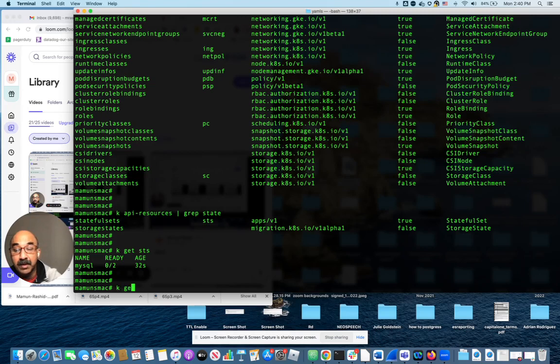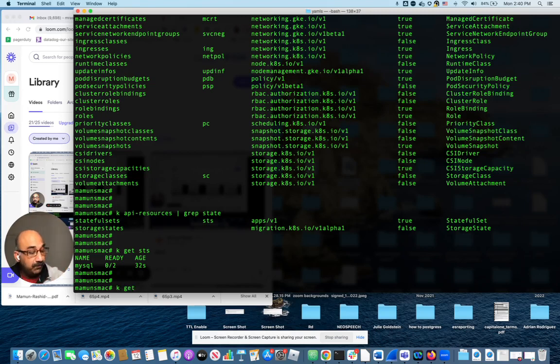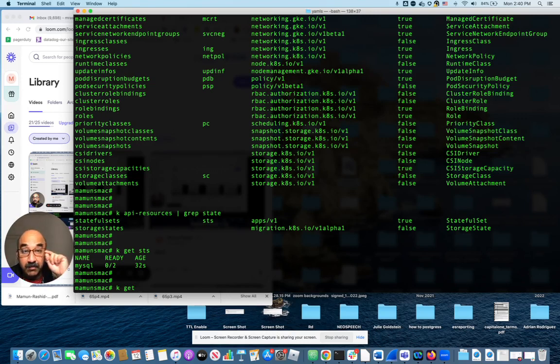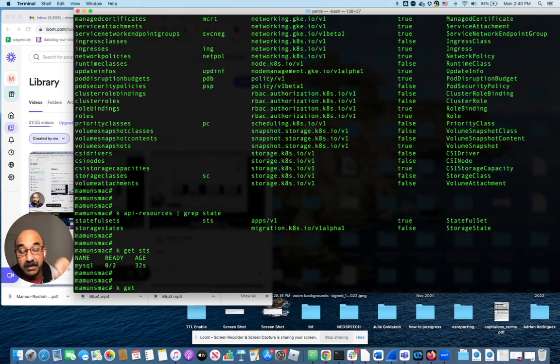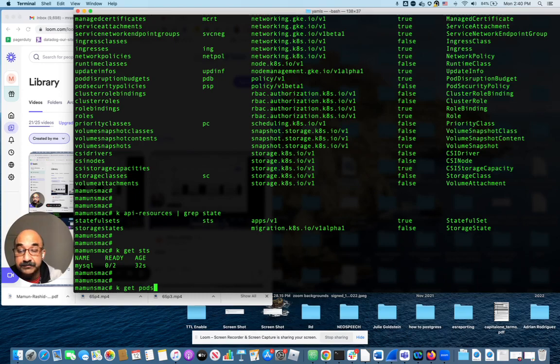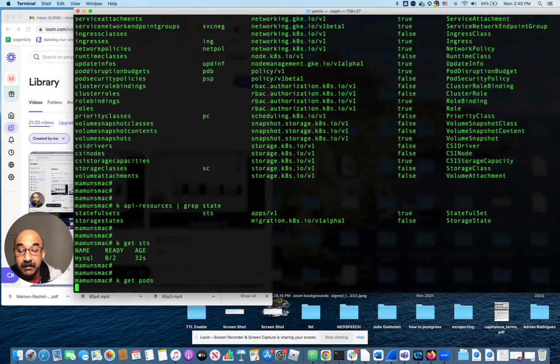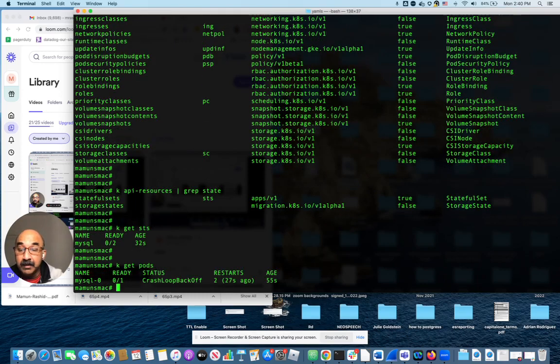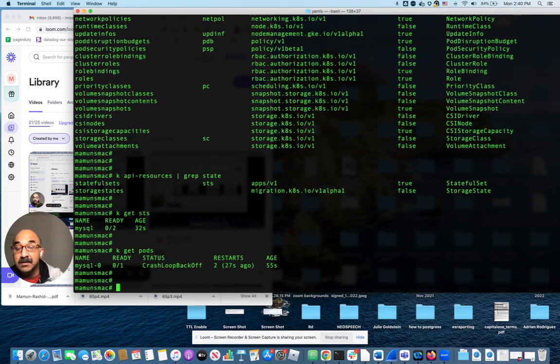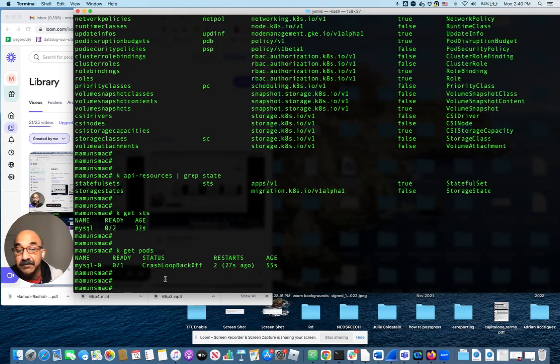So let's do k. Remember, the easiest way to troubleshoot deployments and stateful sets is to look at the pods themselves and see why the pods are not coming up. So k get pods. You see, there's this pod and it's crashing.